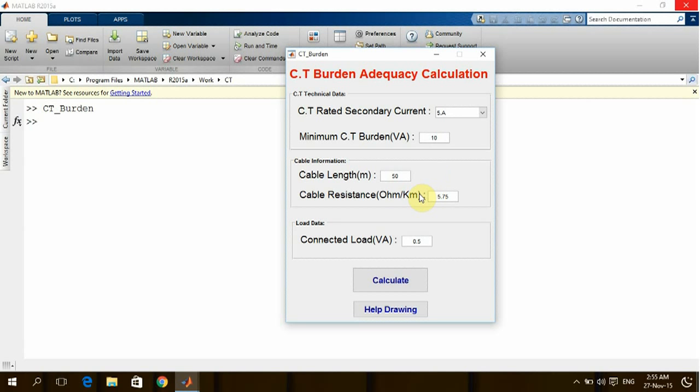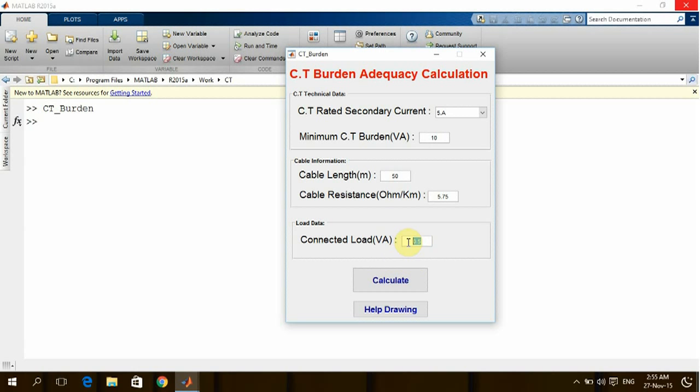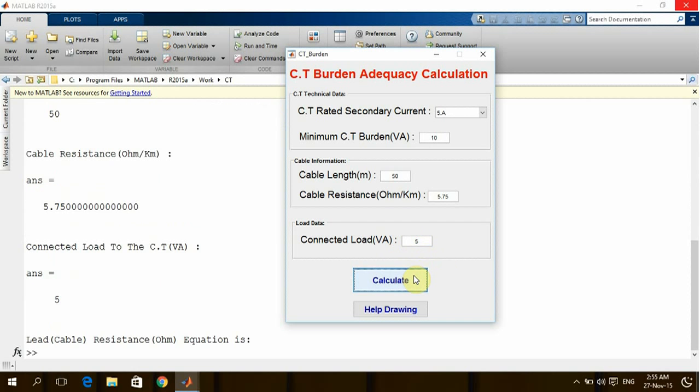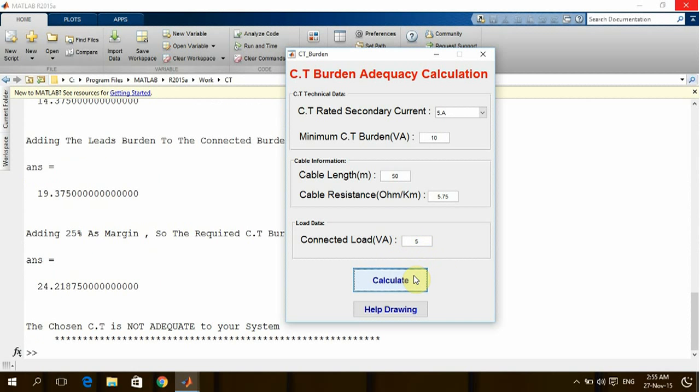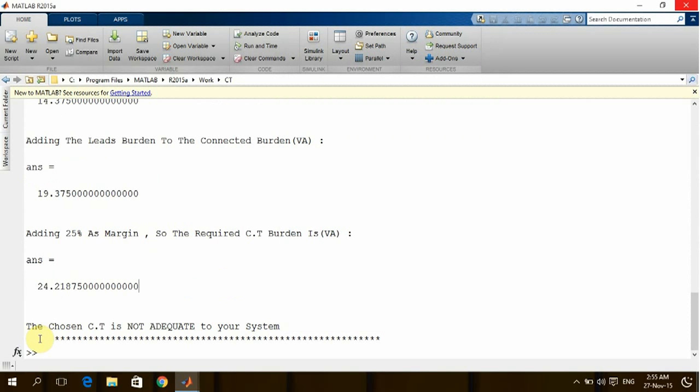Here the connected load—the overall load from the whole relays connected to this CT—let's consider the volt ampere is five from all relays. Right now let's calculate. The program is giving me that the chosen CT is not adequate to your system.